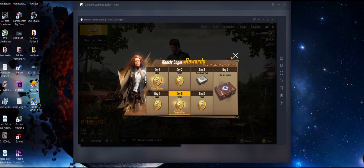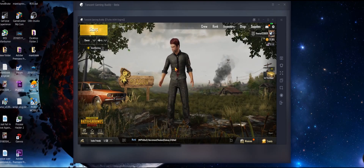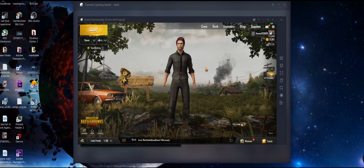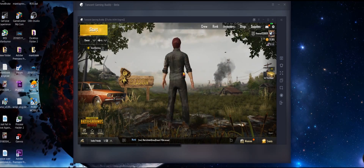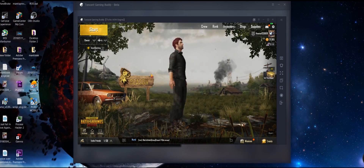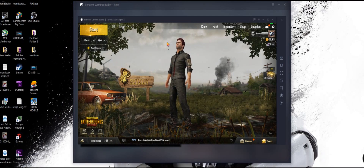Look at that — the graphics and resolution are so smooth. I'm so excited to play this one.